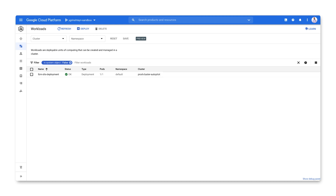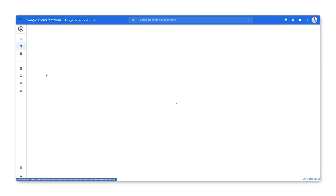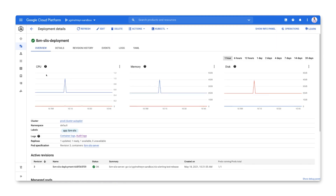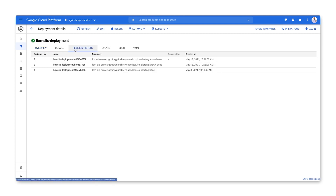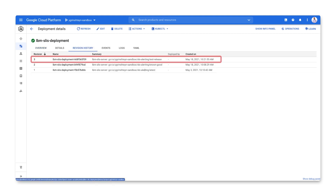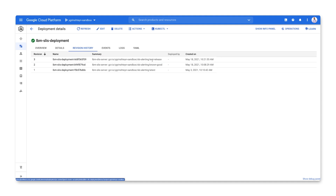Let's go to the GKE workload screen and look at the workload that we're running. When we look at the revision history for the workload, we can see that a new revision was rolled out a few minutes before the alert fired. This may be our culprit. Let's roll this release back and see if that restores our service back to a healthy state.